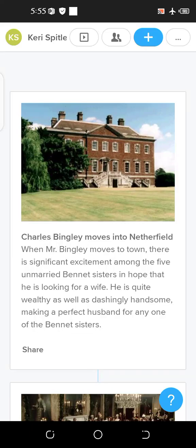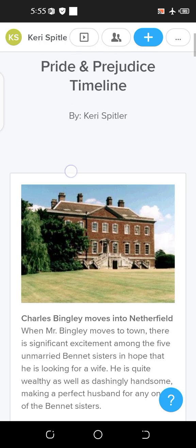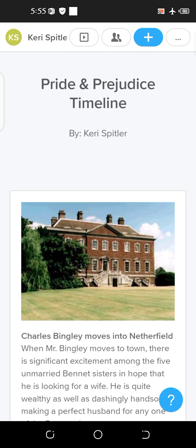Hello everyone, I hope you all are good and safe. Welcome back to my channel, One's Thought. In this video we will be covering the timeline of Pride and Prejudice.